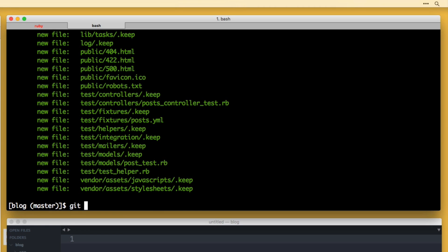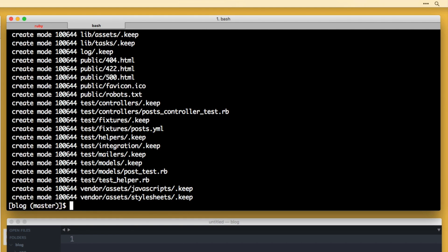Alright, so I'm going to do a git commit -am and I'm going to say initial commit. Alright, so now we have made our first commit.